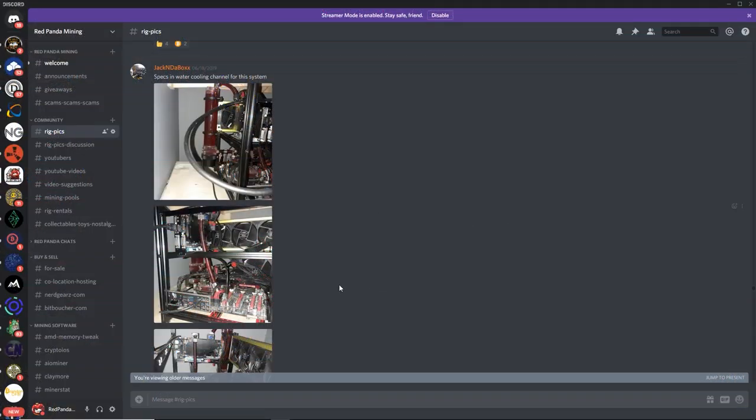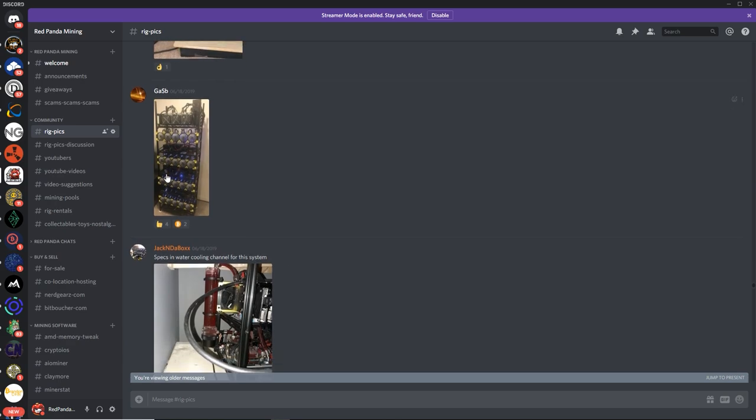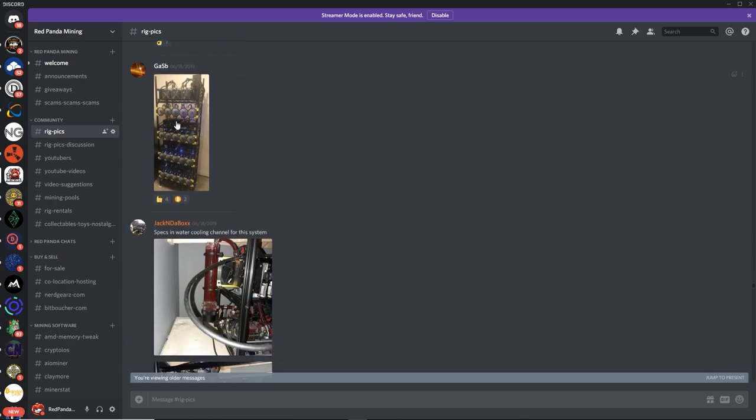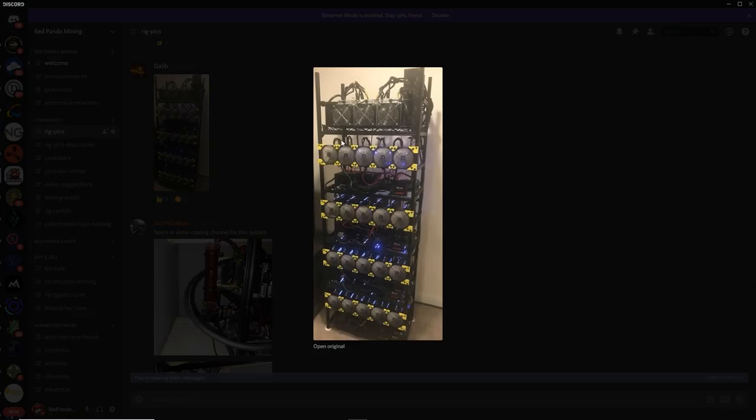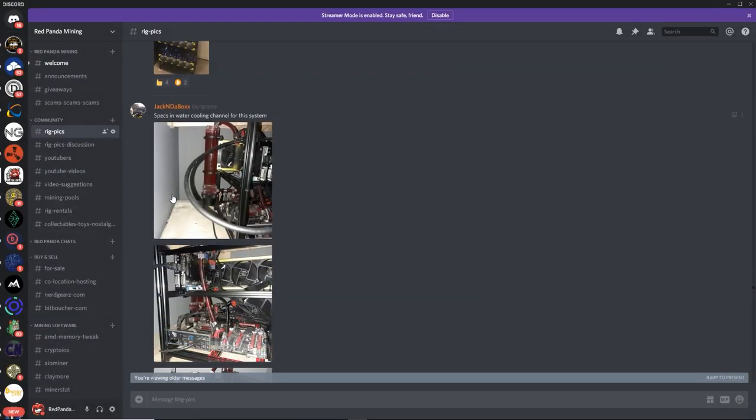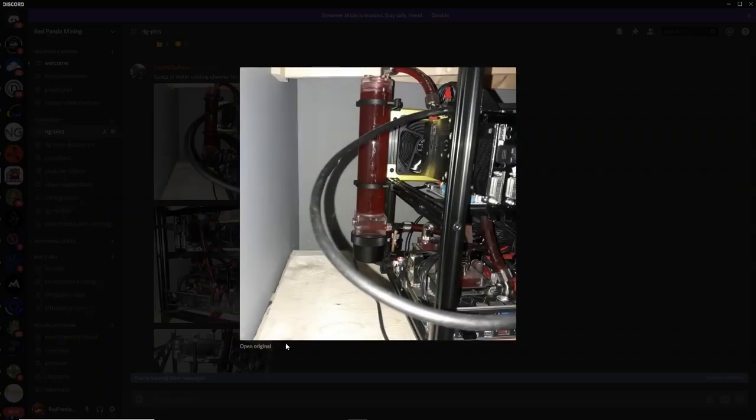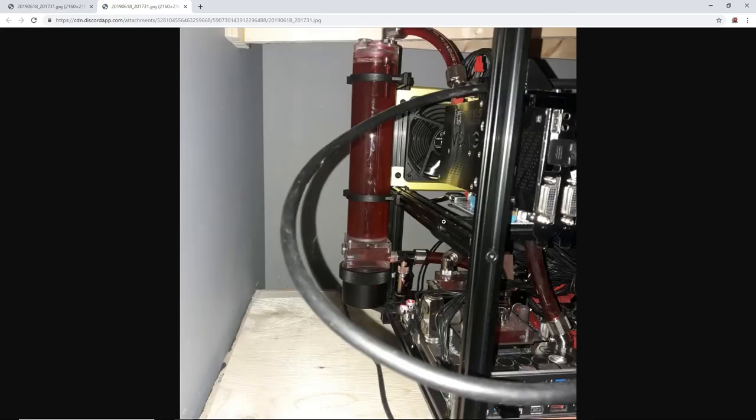Alright guys, so last episode we ended off with GASB with his awesome stacked Veta Frames here. So to start off this episode, we are going to go with Jack in the Box. What is up man? Alright, what do we got here? Specs and water cooling channel for this system.